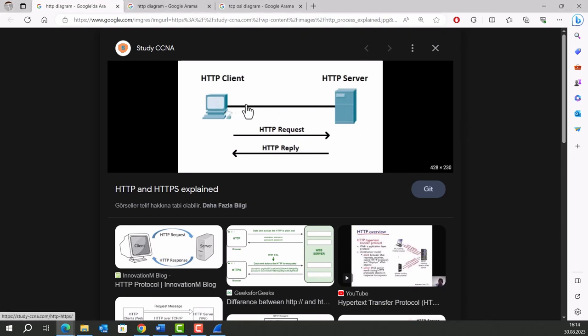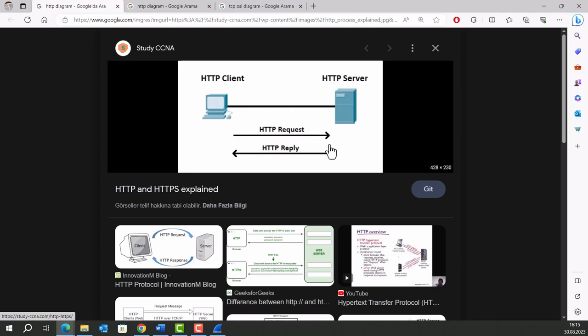We can see from this diagram that HTTP protocol creates a bridge between client and server. Client requests a page, tells something, and server replies.